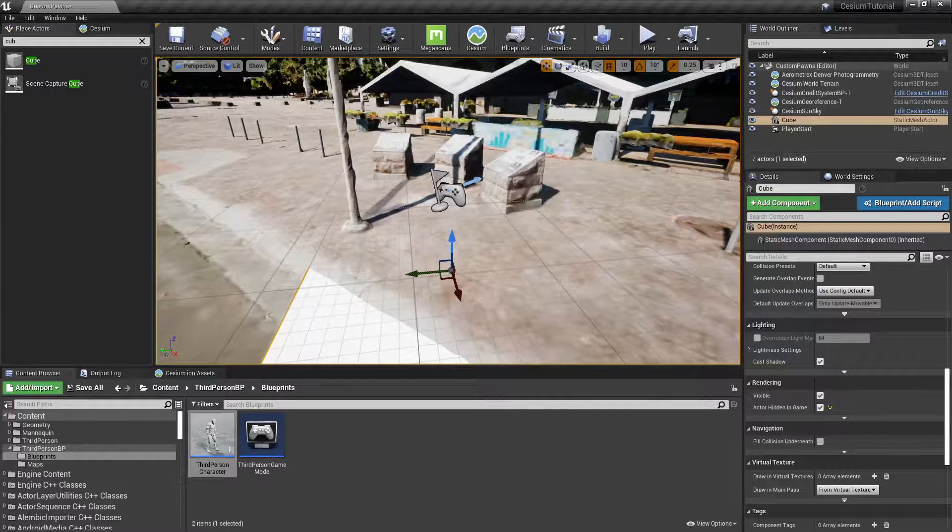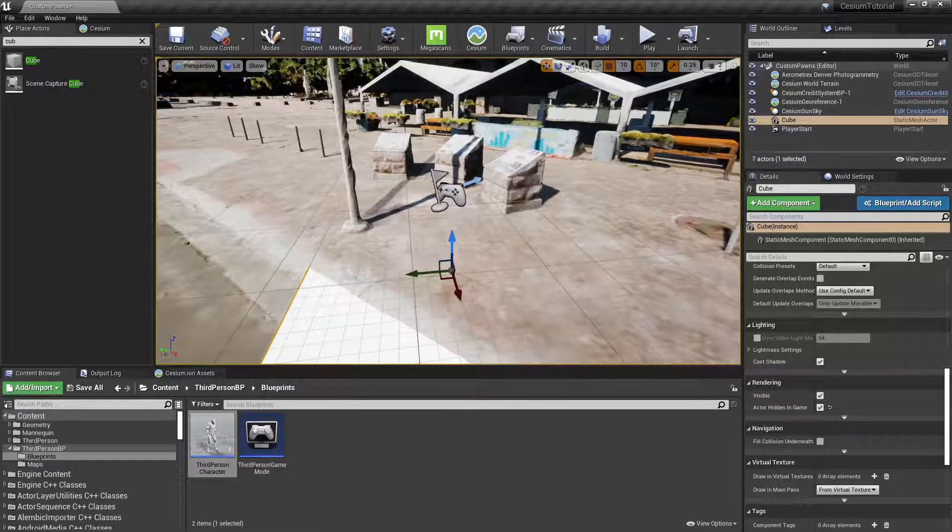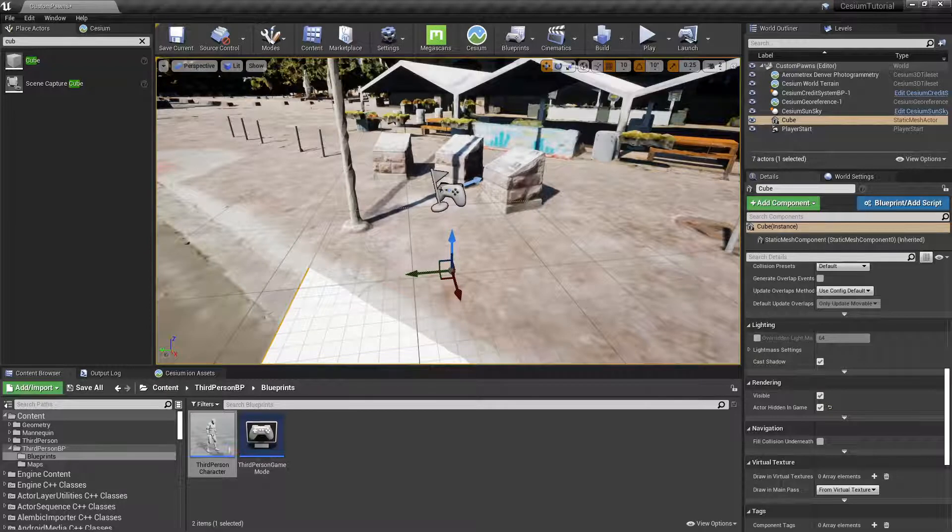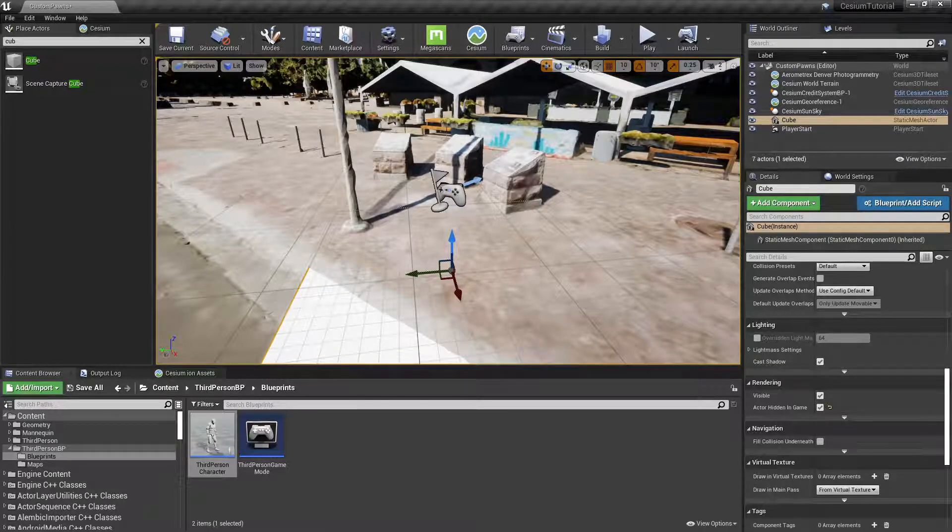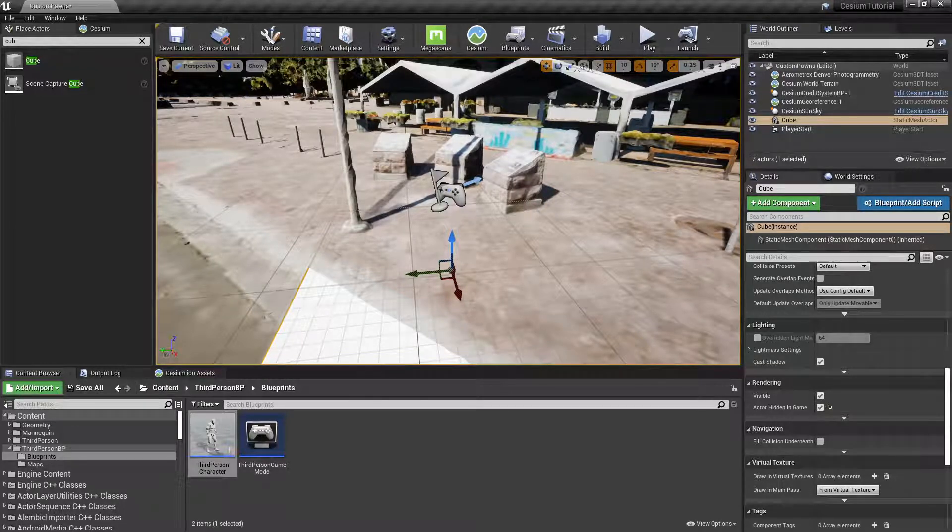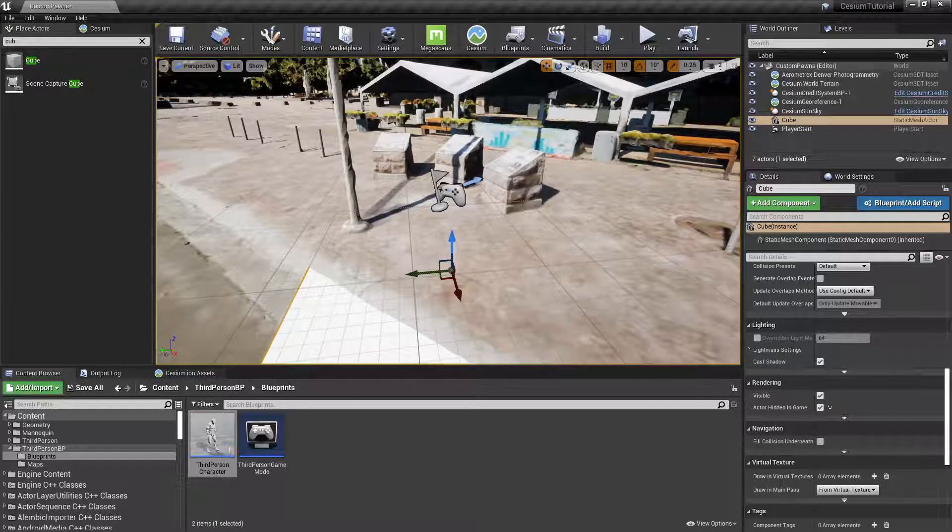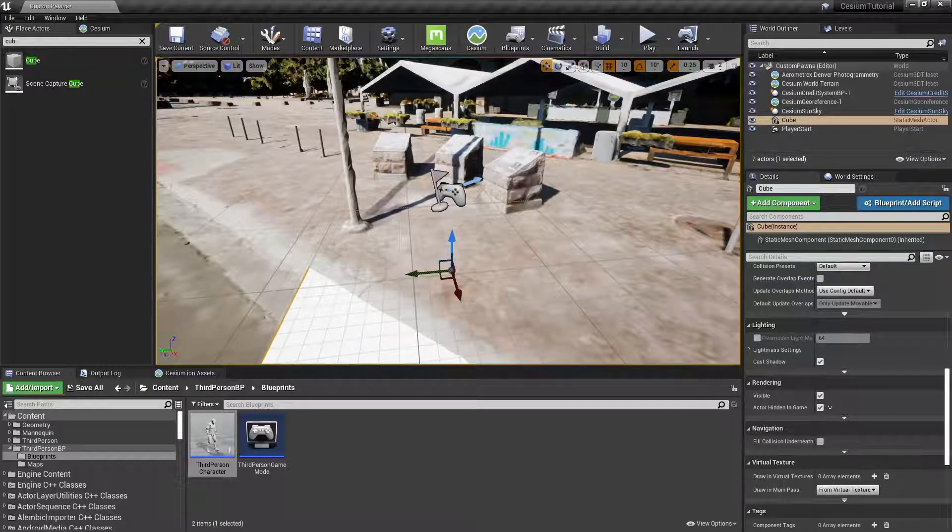Now if you press Play, the character should stay in place. As a brief note about placing actors, I'll mention for now that once you've placed actors into your level, you don't want to change the Cesium Georeference Origin afterwards.